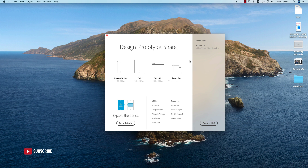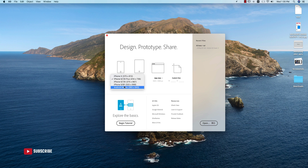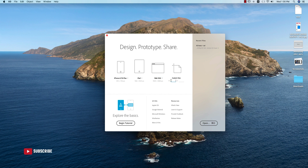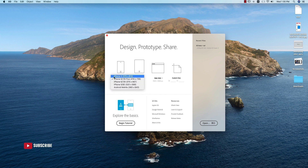When you open XD, here are some templates: iPhone X, iPhone 6, 7, 5, and Android mobile. If you need to design for Android mobile, iPad, or web interface, you can use those templates. You can also manually give a custom height and width. I'll take a phone size which is iPhone X.